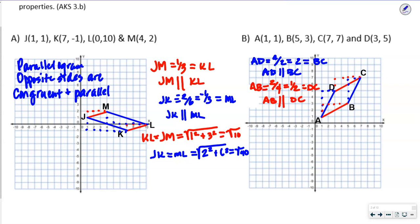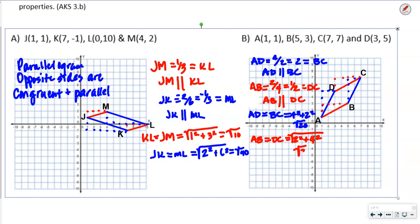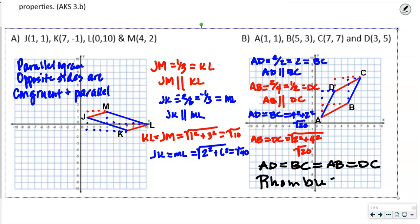Let's check the lengths. AD and BC: 4² + 2² = 16 + 4 = square root of 20. For AB and DC: 2² + 4² = 4 + 16 = square root of 20 as well. So all four sides are congruent — AD = BC = AB = DC. If all four sides are congruent, this is a rhombus.